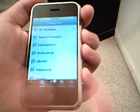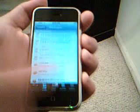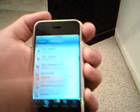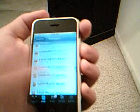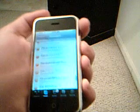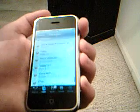Then go to Install, then All Packages, and scroll all the way down to the very bottom. It's called ZiPhone iBreaker Fix. Tap on that, then hit Install and Install.